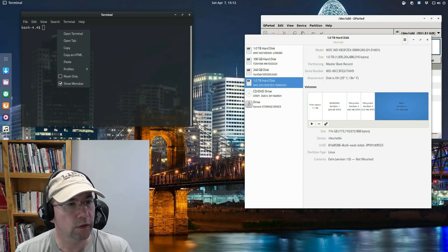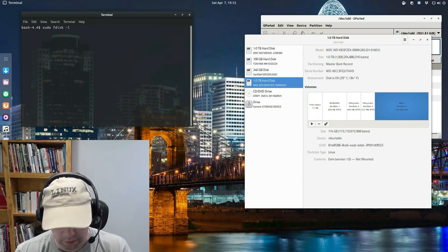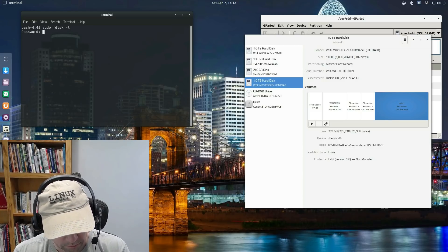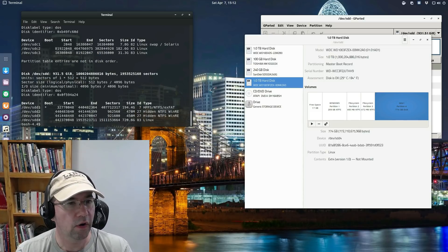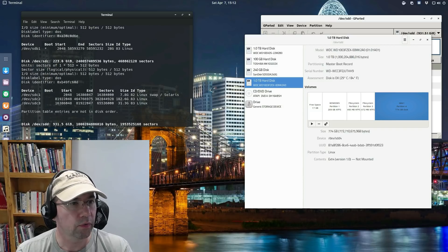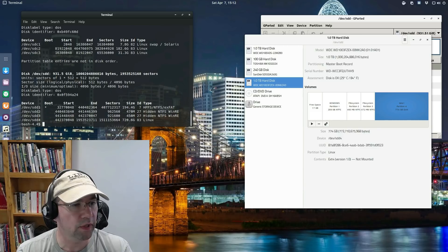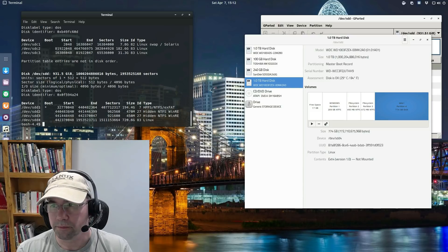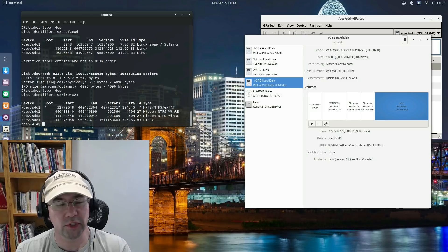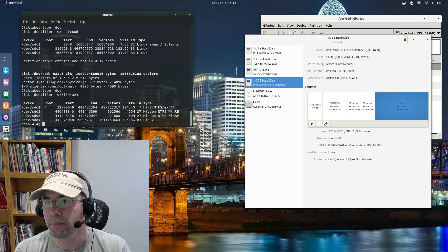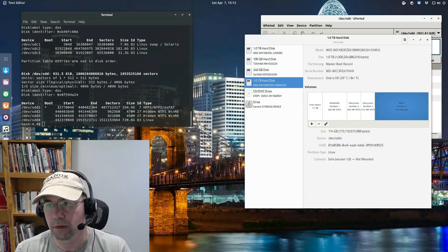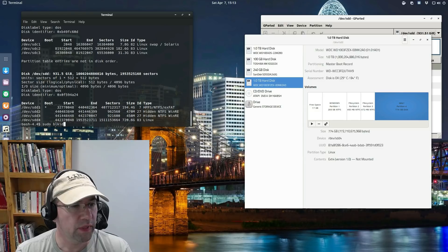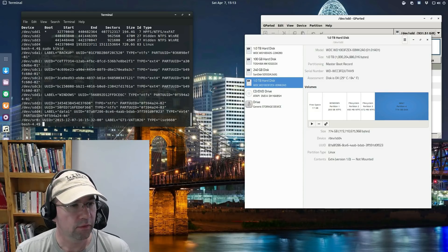So you can do sudo fdisk dash l, which is going to give you a list. It's going to give you a list of all the disk on your system, as well as their partitions. Kind of going through the list there, come all the way down here to the bottom.